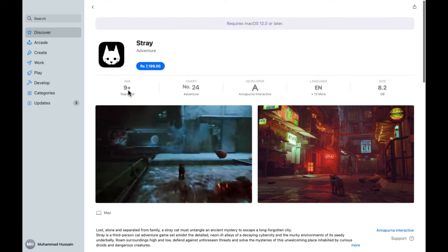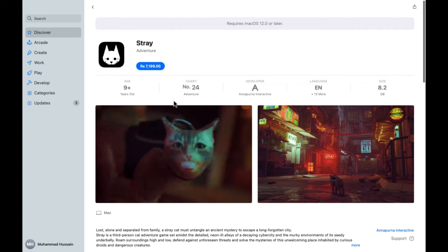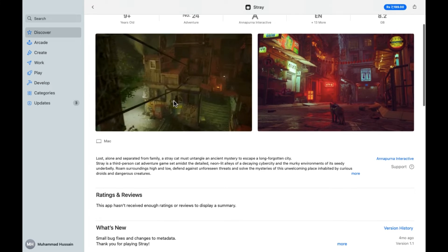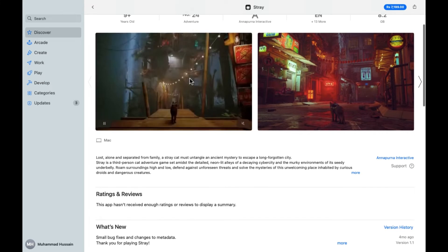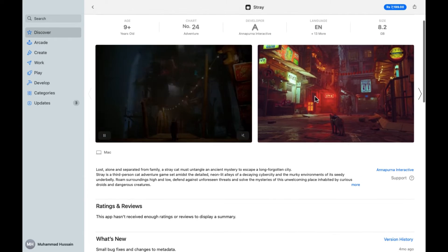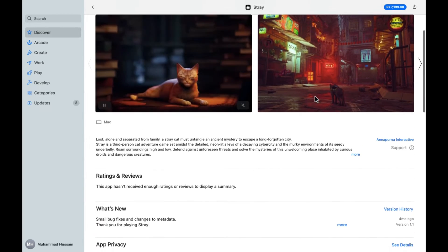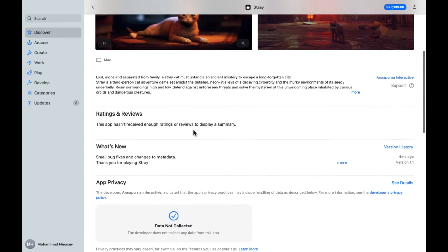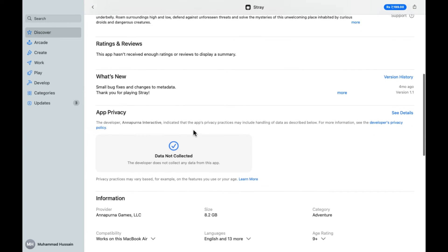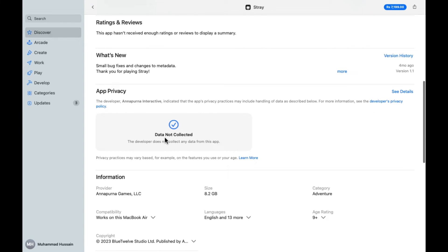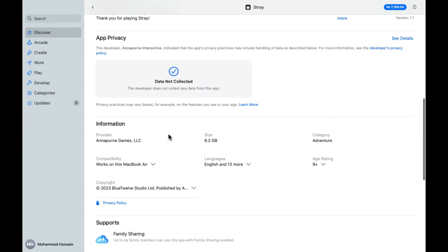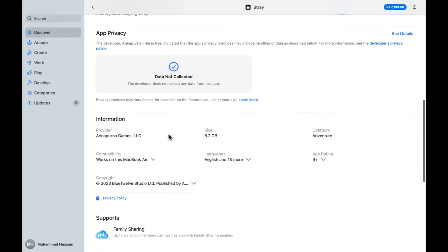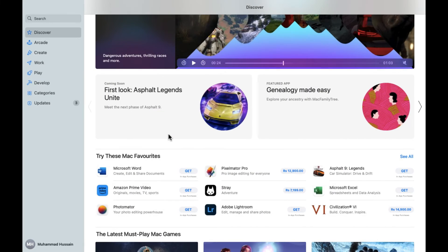The category is Adventure, the age is 9 years old. If you want to check out the videos, the preview videos and screenshots are also provided here. The description is provided here, data not collected, all the things are provided. If you want to check out these details you can do that.